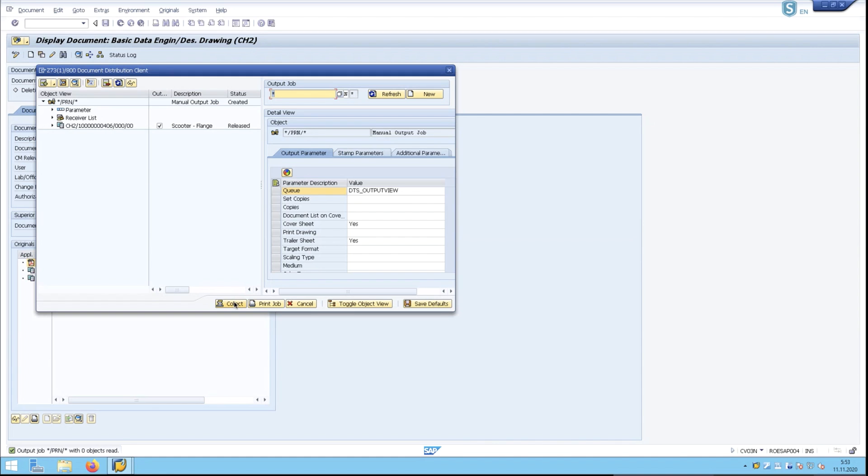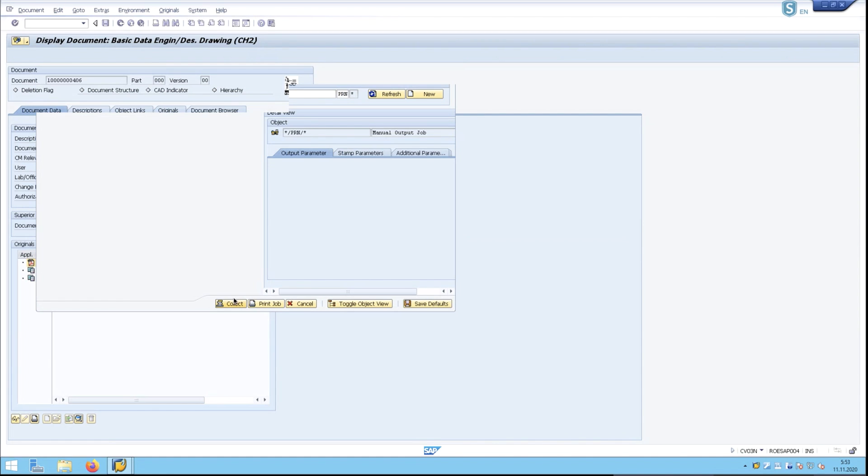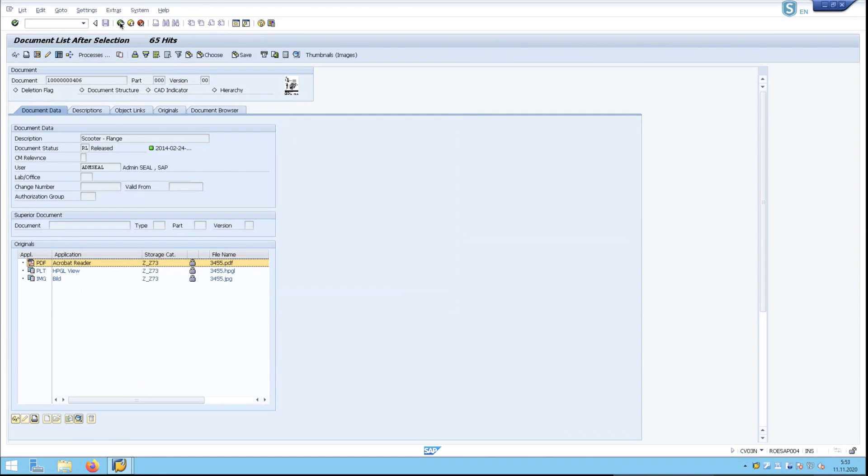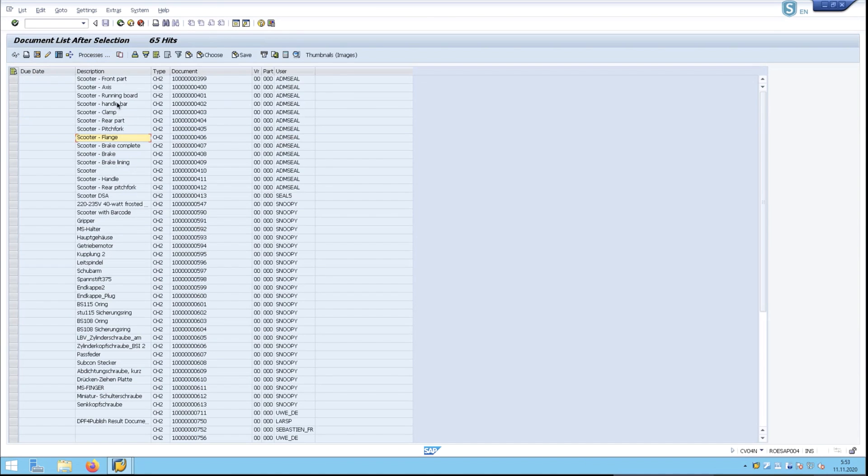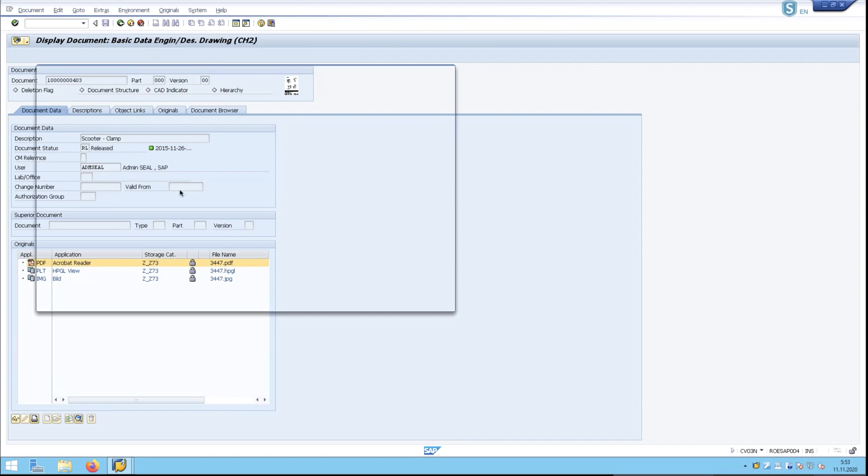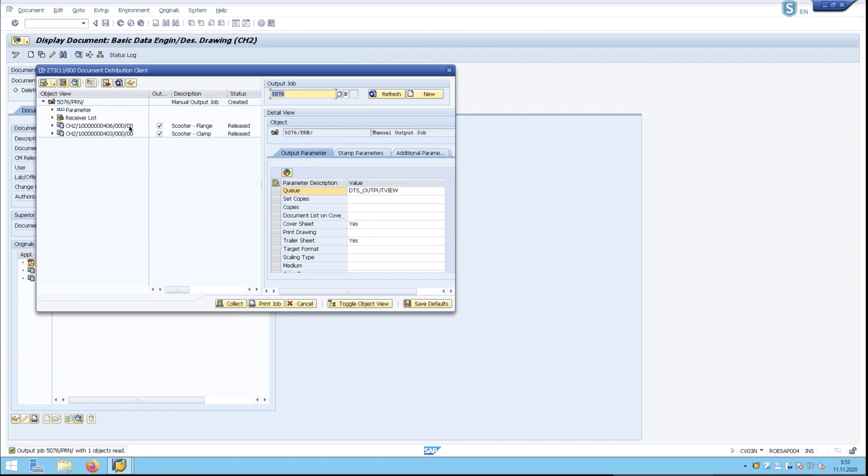We can go ahead and select this to keep going. Back out. We're building a job here, so let's take the clamp as well. And we want to take this PDF with us. So we'll collect this, and now we have two items in here.